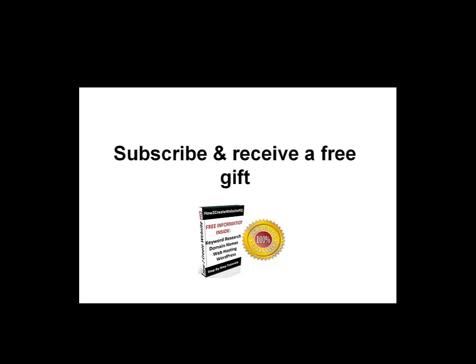If you are watching this video on how to create website HQ.com, then make sure to click on subscribe on the top menu. You will get a free gift from me which will outline the basic process of getting your very first website up and running.